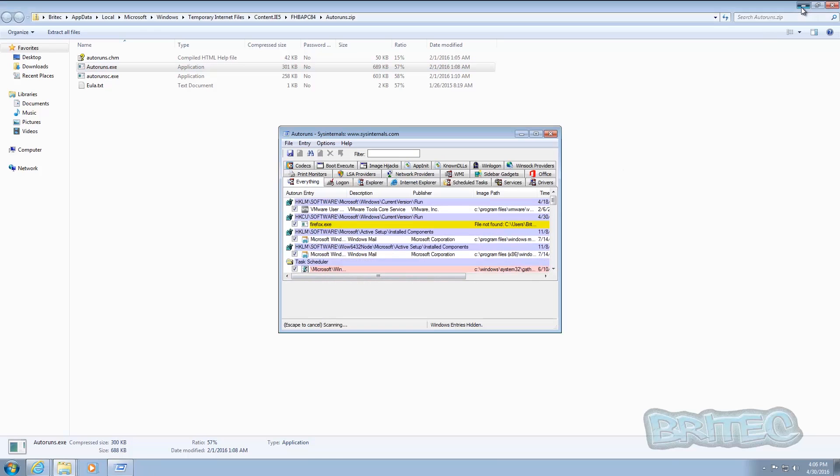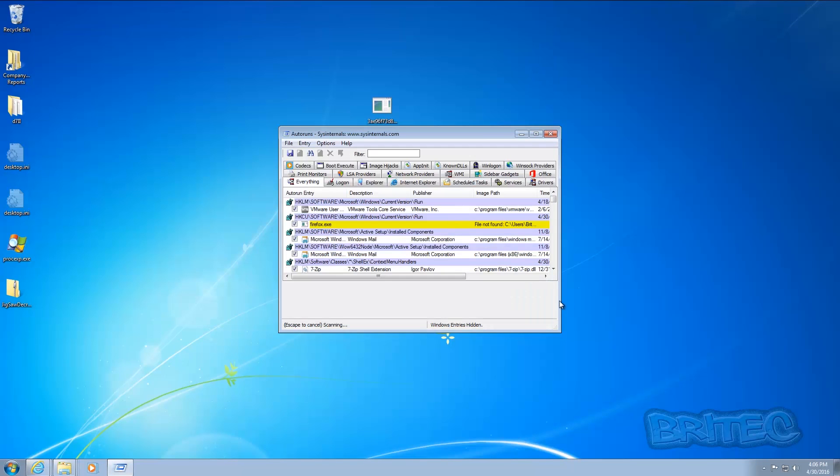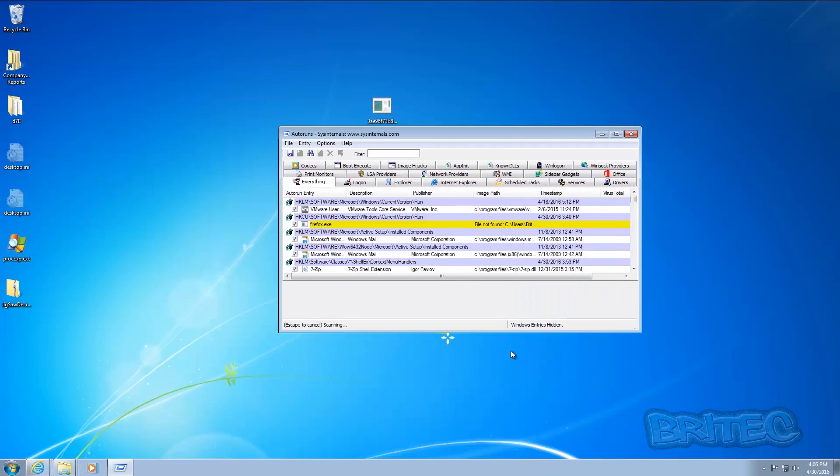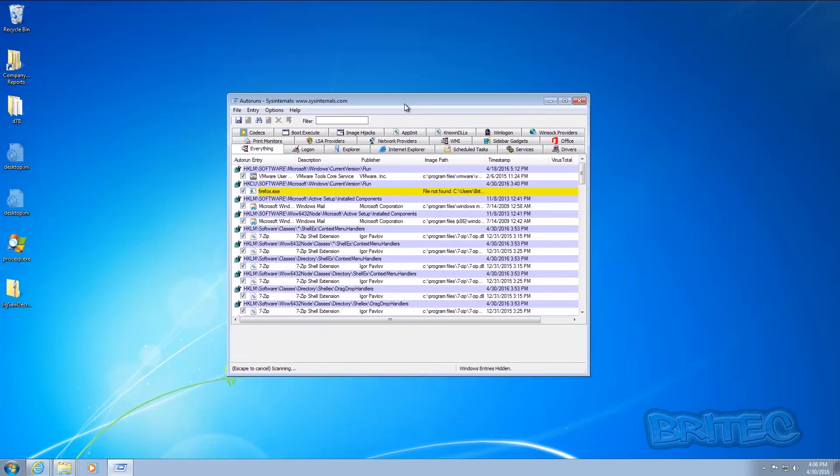And again here we're just going to expand this a little bit so we can see what we're doing here.